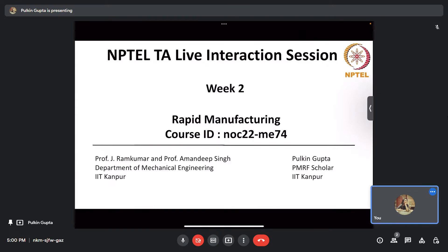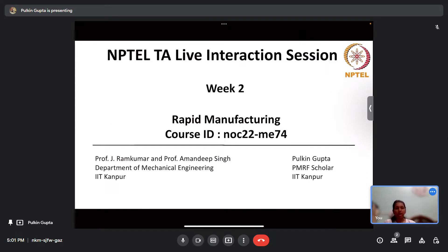Hello everyone, welcome to the NPTEL TA live interaction session for week 2 on the Rapid Manufacturing course. The course ID is NOC 22 ME 74. This is Palkin Gupta, PMRF scholar at the Material Science and Engineering Department at IIT Kanpur. The course instructors are Professor Jay Ramkumar and Professor Amandeep Singh, Department of Mechanical Engineering, IIT Kanpur.